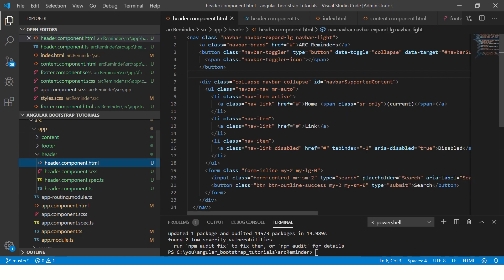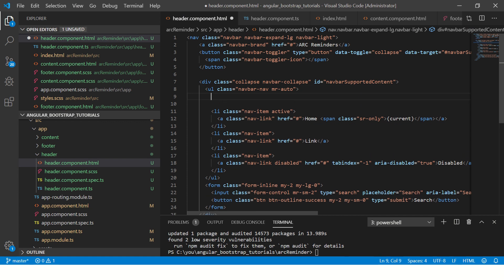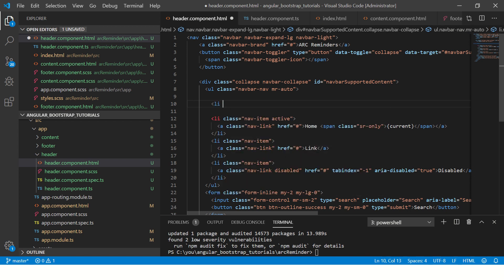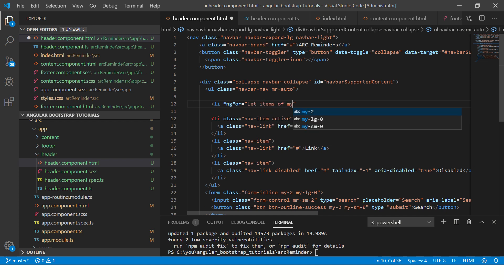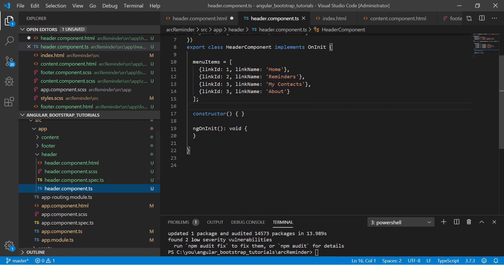So I'll go to my header component. For that, we will be writing Angular interpolation along with data binding and ngFor. So I'm going to use ngFor. Let items of menuItems—that's the name that I have given in my component.